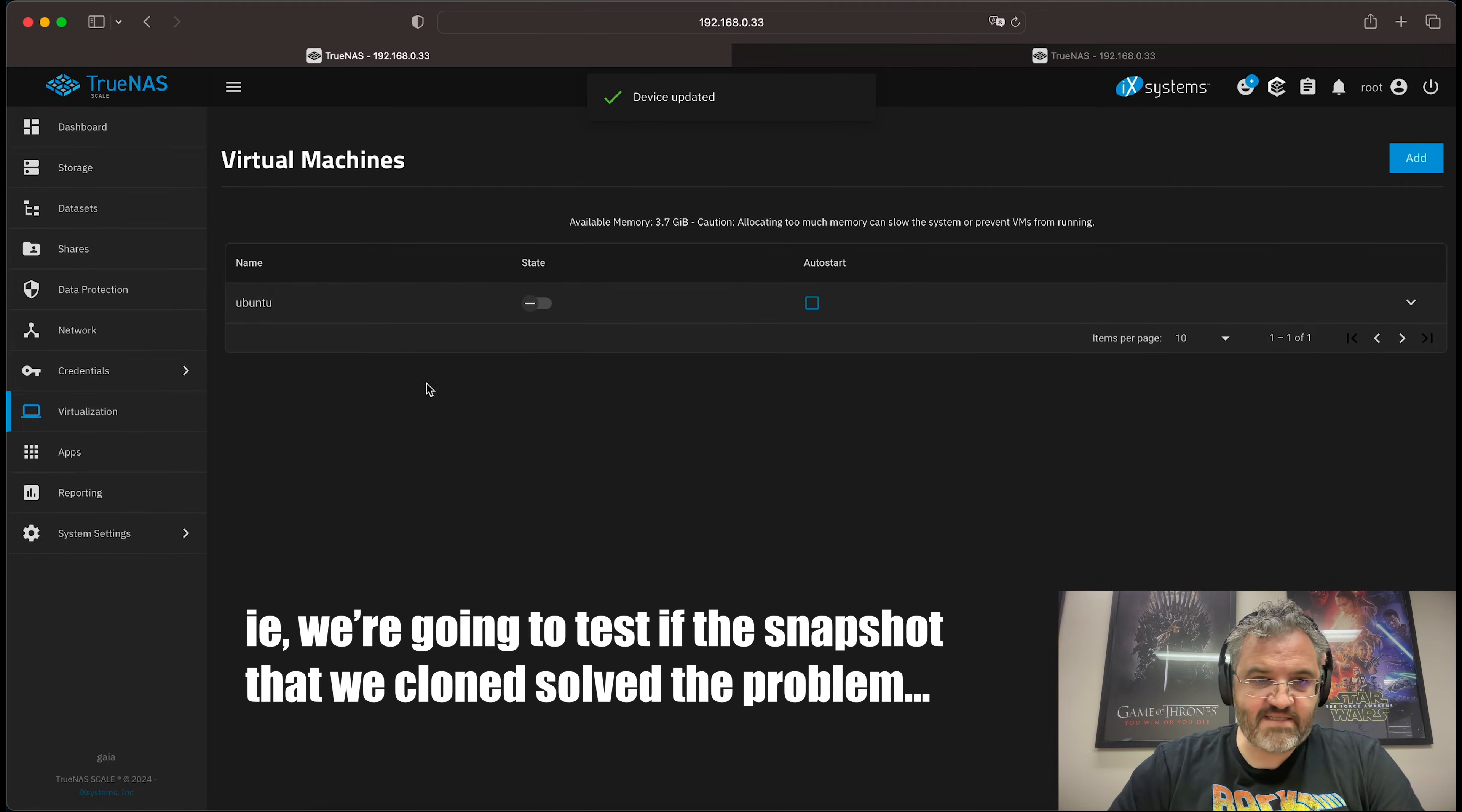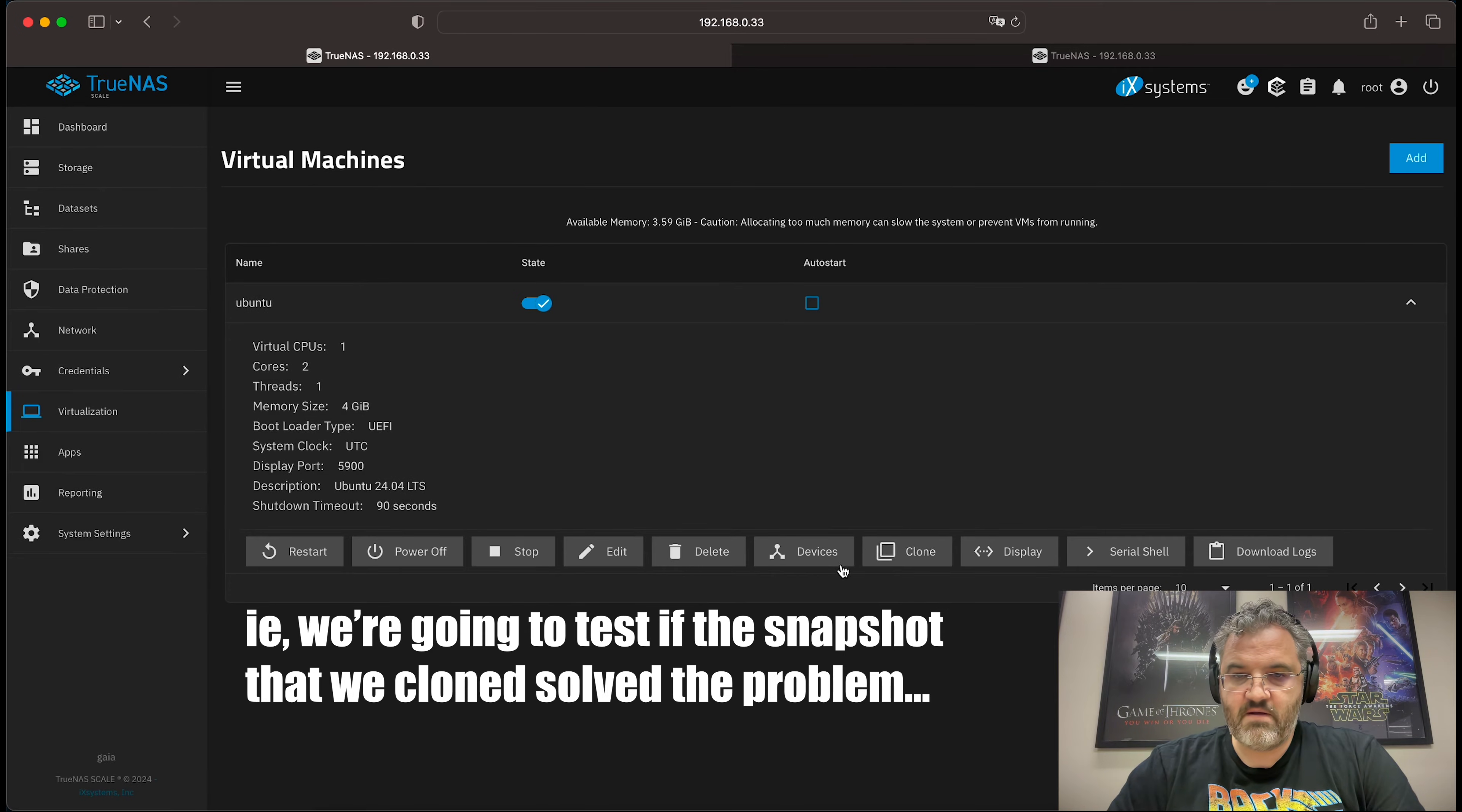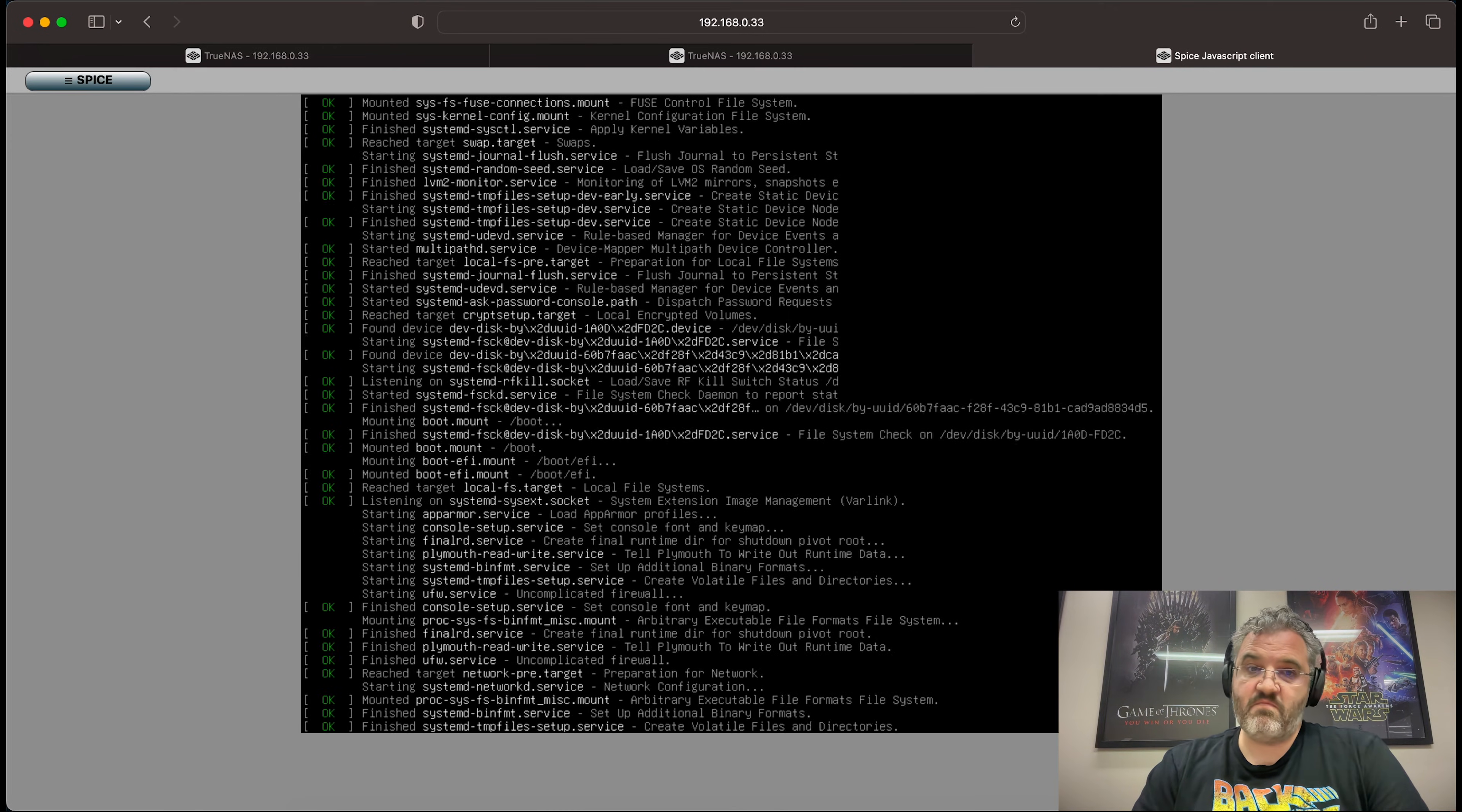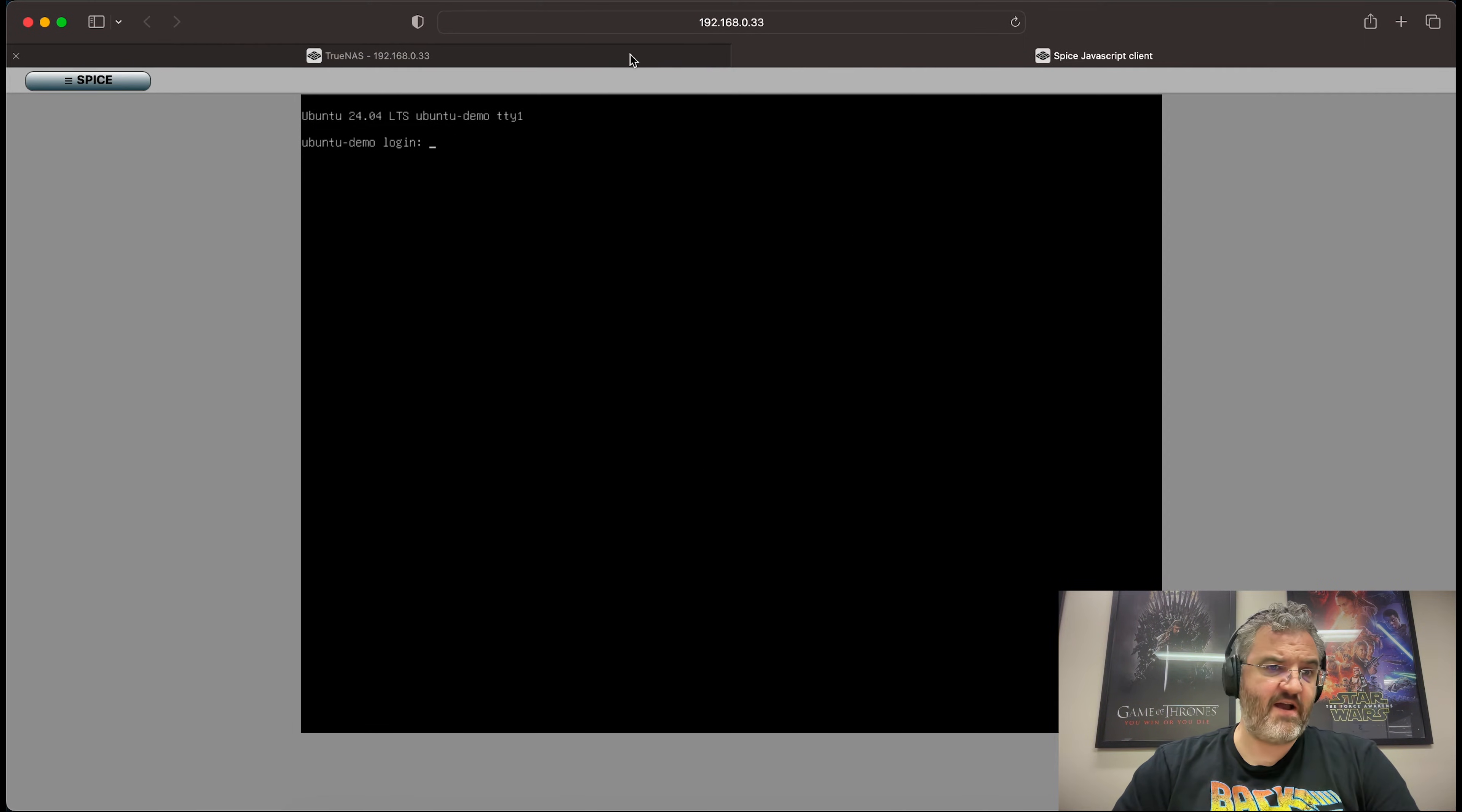Now we can test the virtual machine to see if our snapshot solves the problem that we're trying to fix.